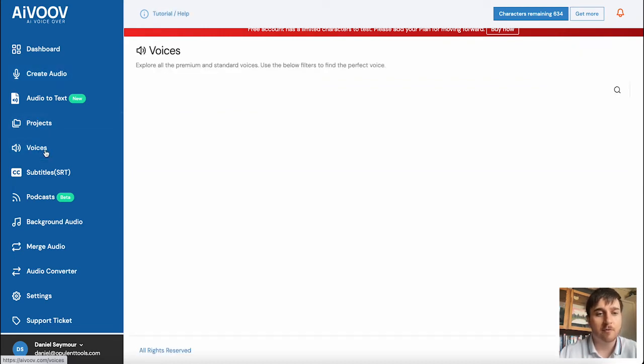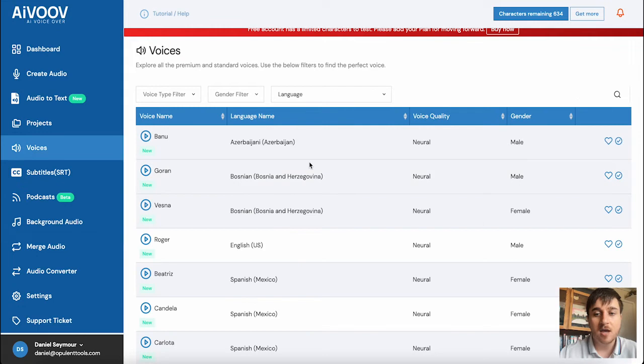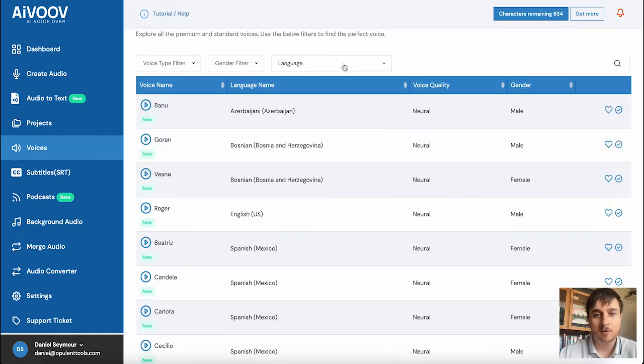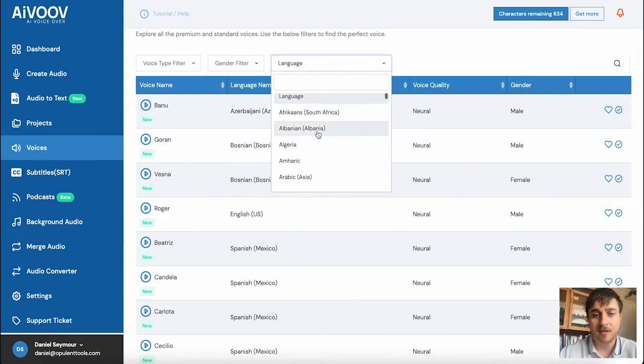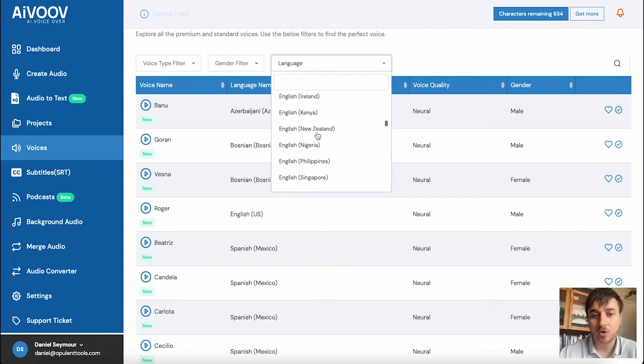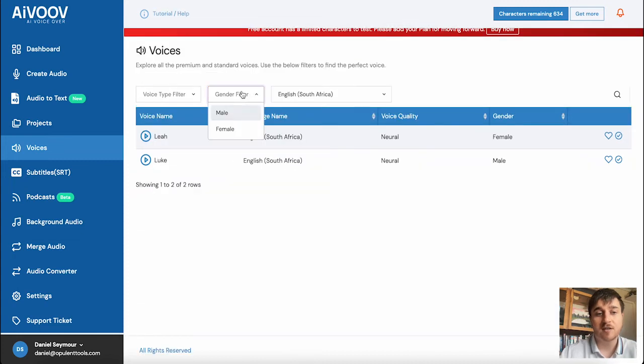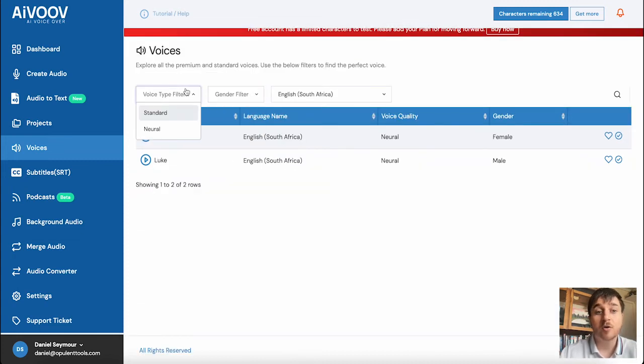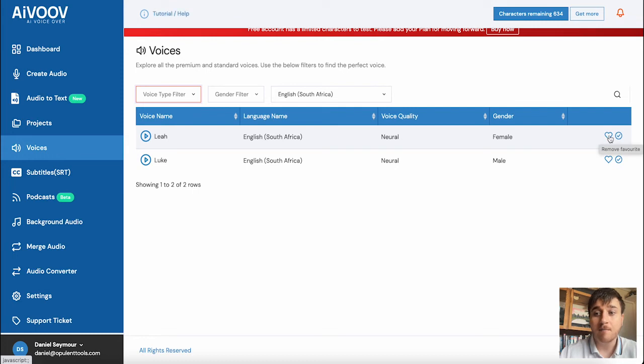Below projects, we also have voices. Here is where we can browse the various voices. You could select the language and you could set the gender or the voice type filter. You have the options of heart in them to add to a favorite or add as a default.